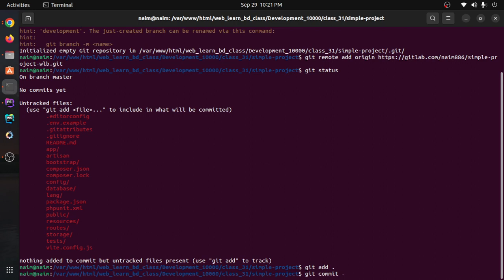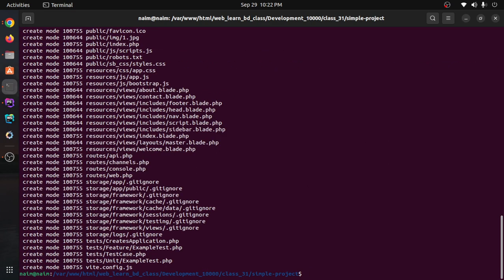Then enter. Then we are in the commit — initial commit. Enter. Then: branch, checkout, -b, branch name.